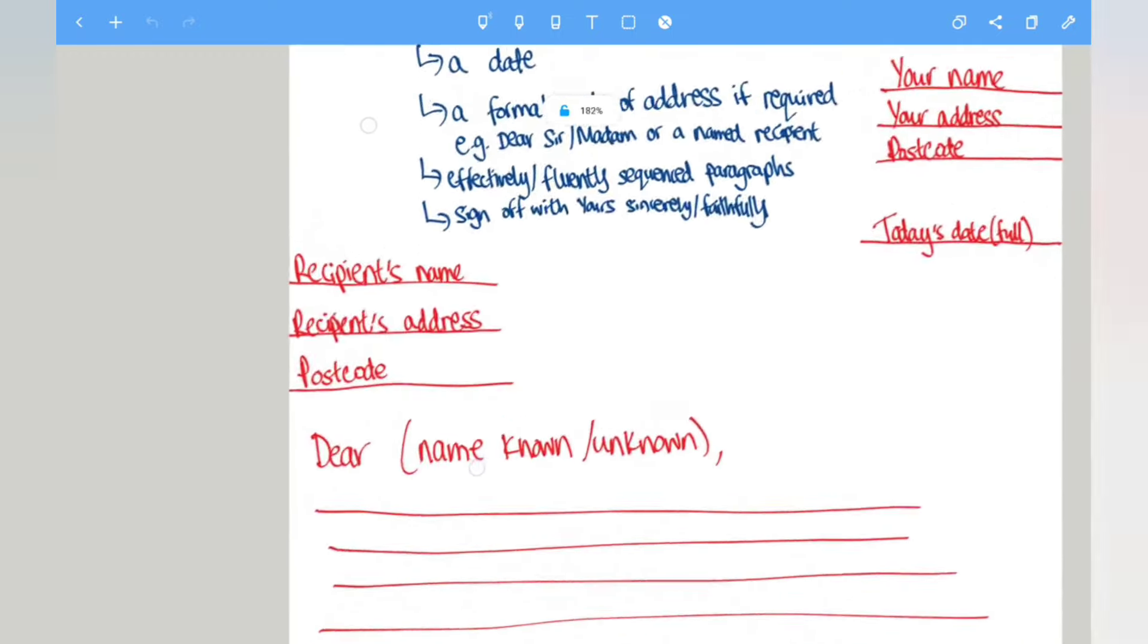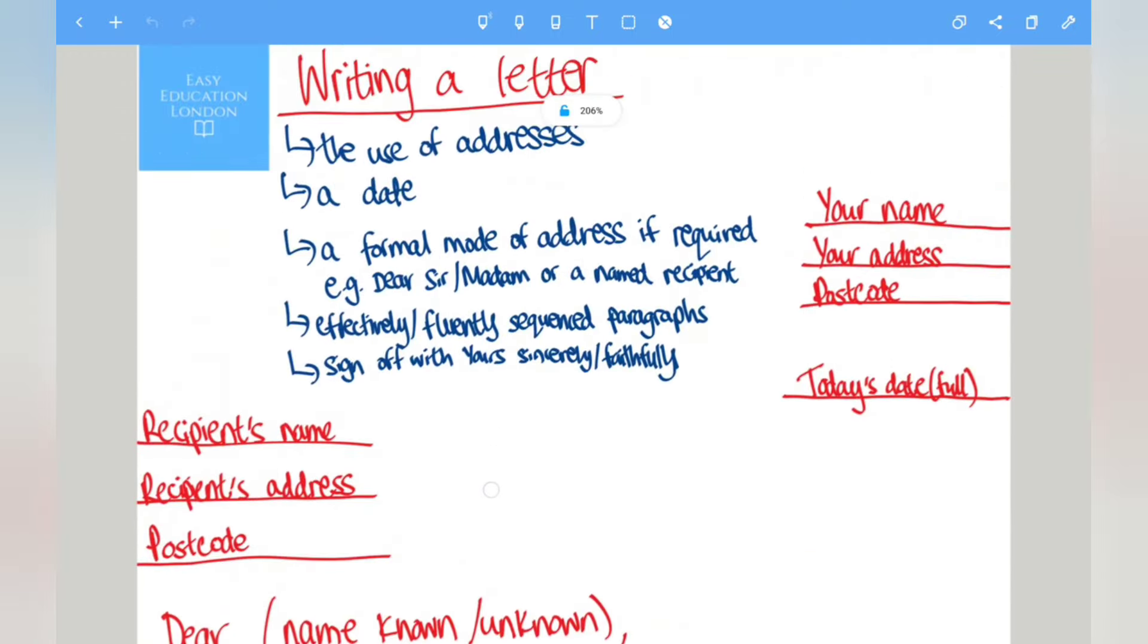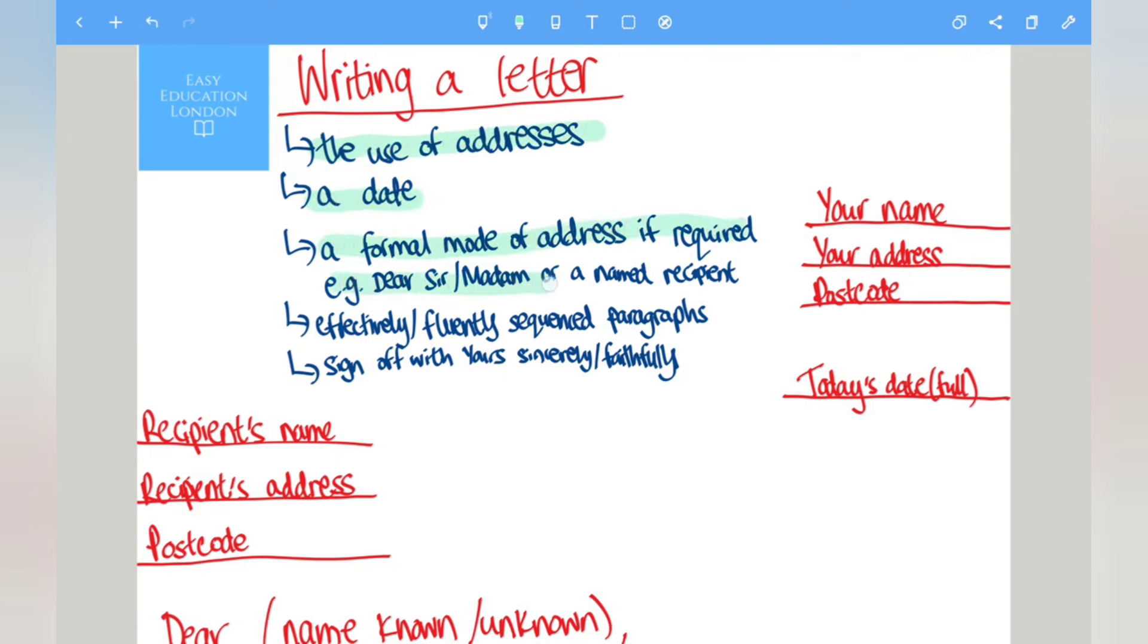So when writing a letter you need to include the following: the use of addresses, a date, a formal mode of address if required, so for example Dear Sir/Madam or a named recipient.